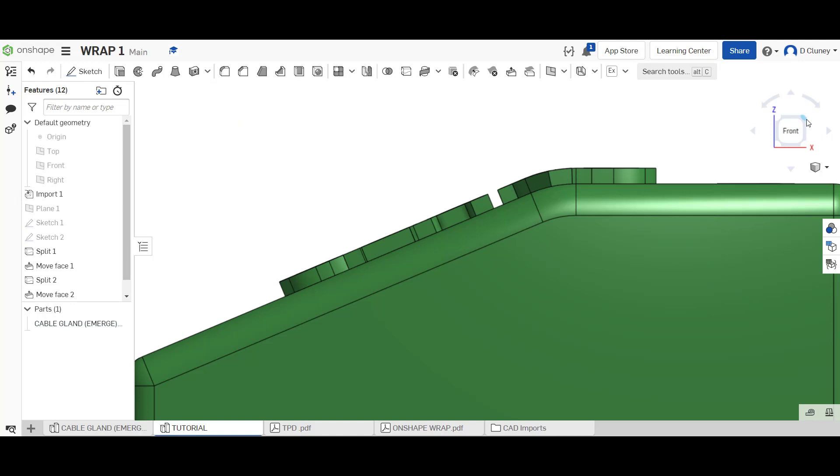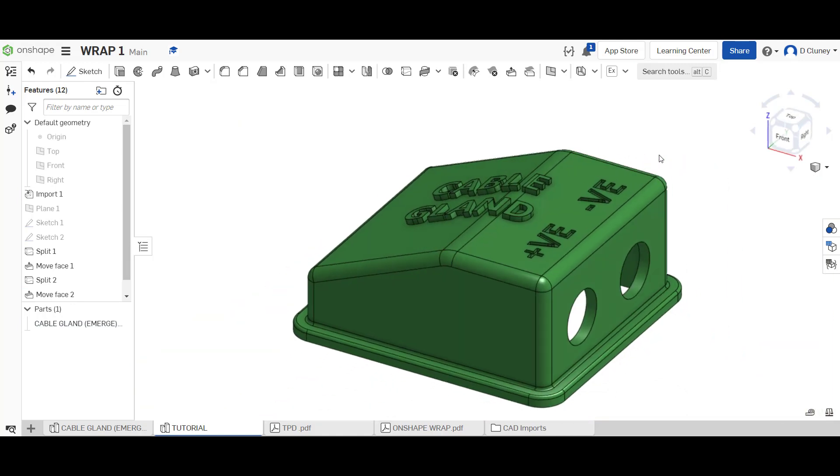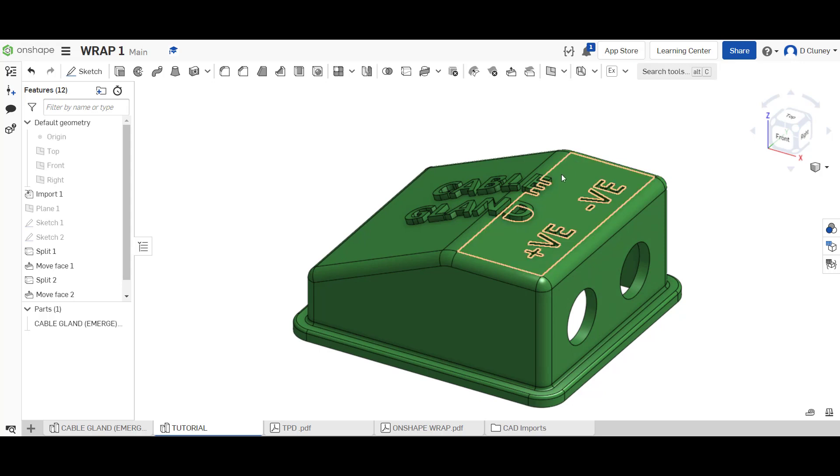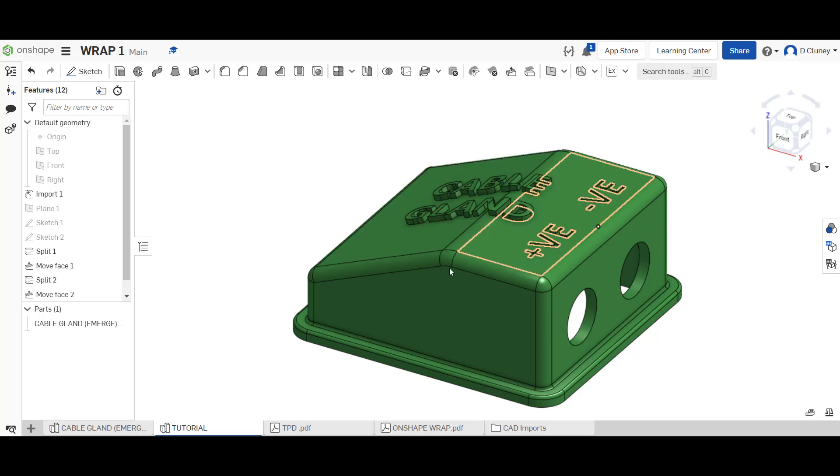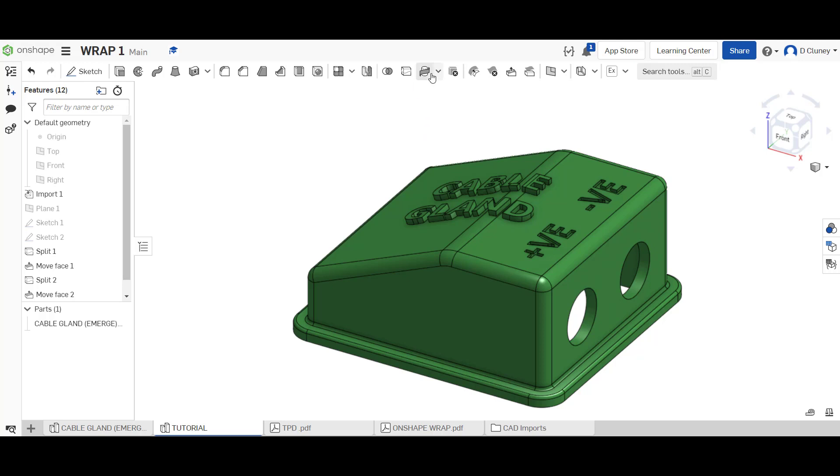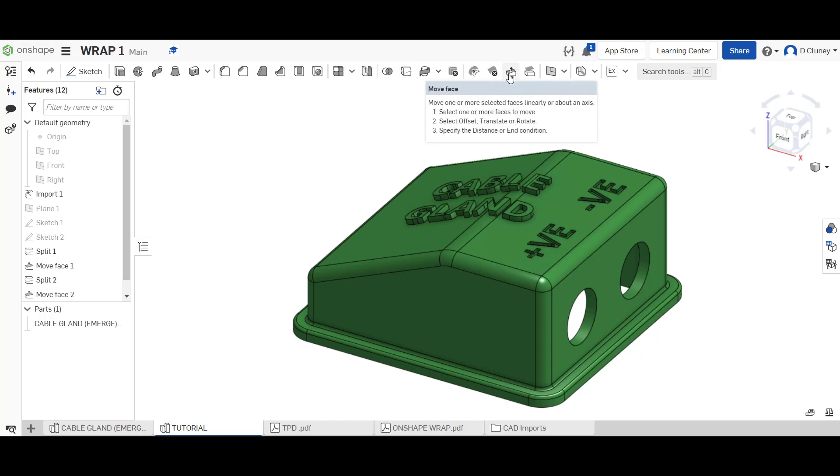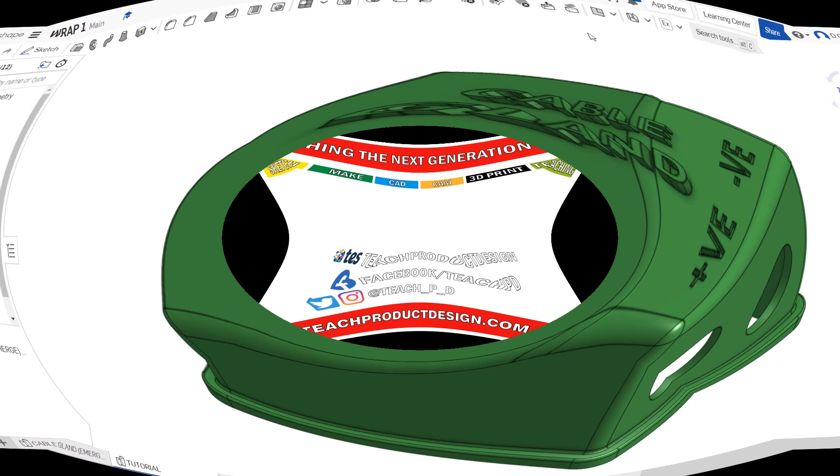So the answer to my question is no, you can't use the wrap even to wrap across two faces like that, even at an angle. To create that technique, rather than using the wrap, you'd have to use a split and then move those faces either up if you want to make an emboss, or move them down to create a deboss.